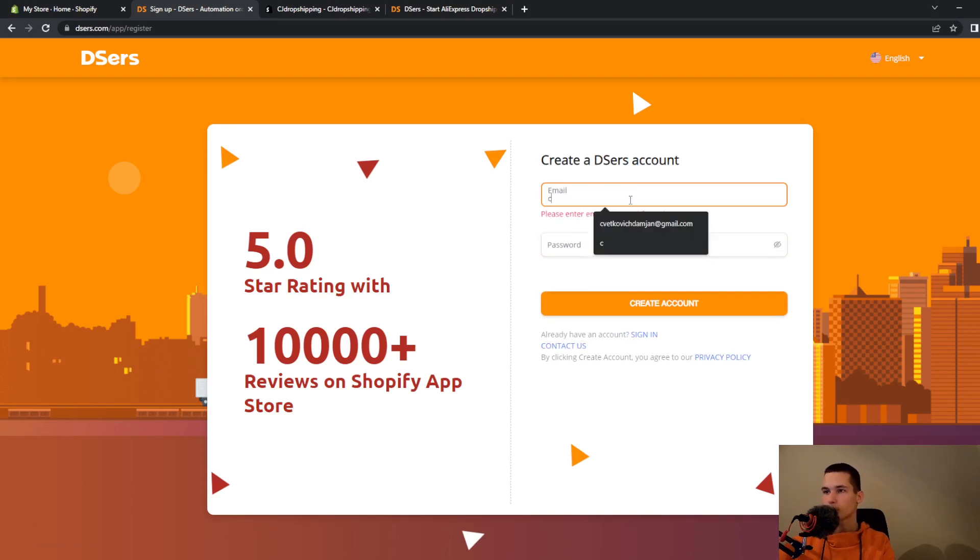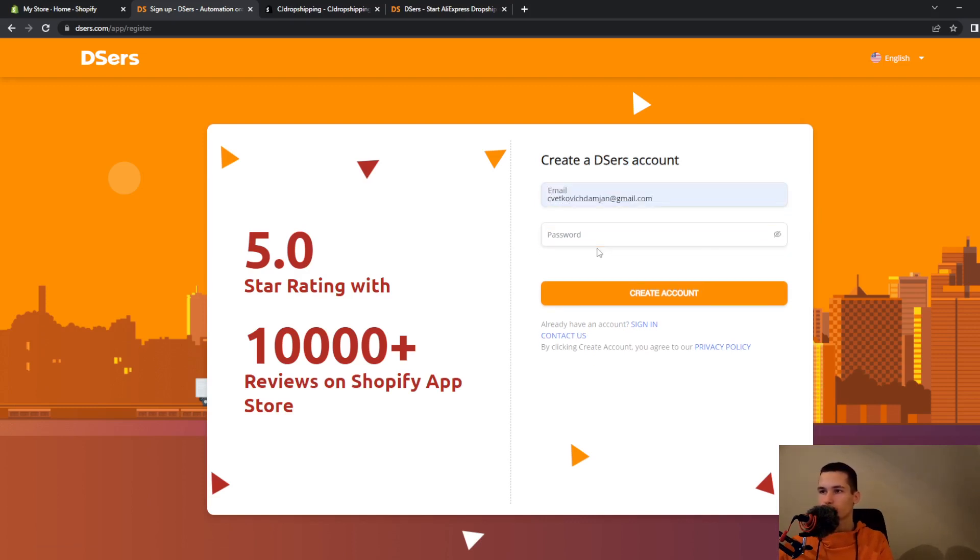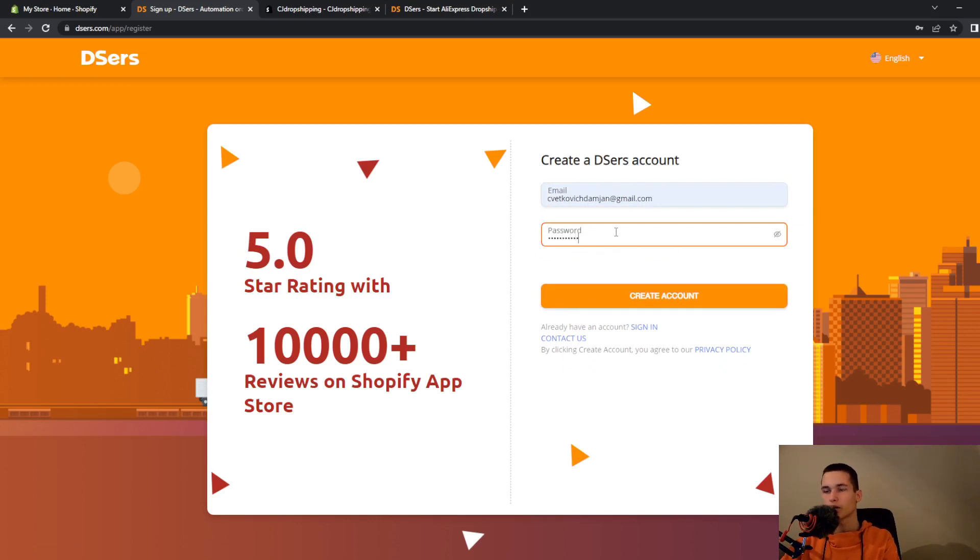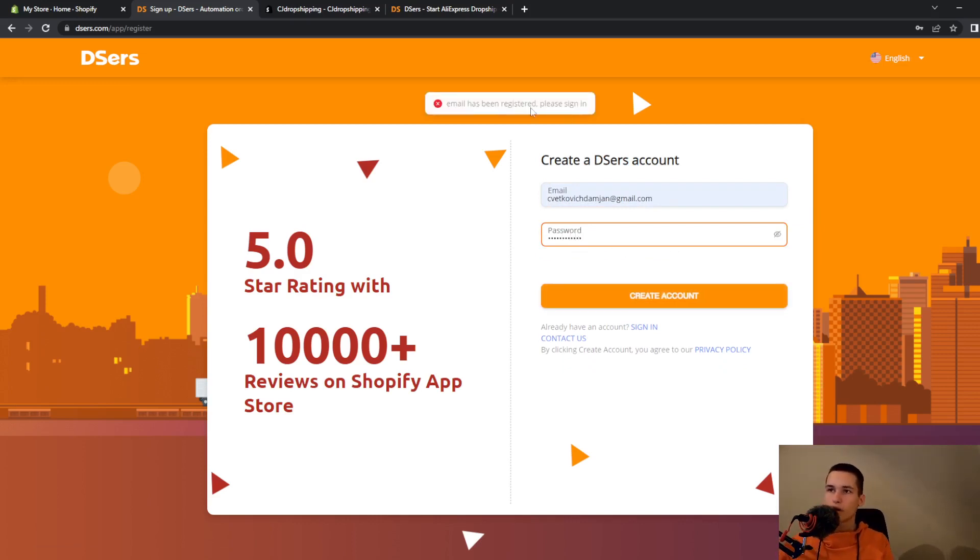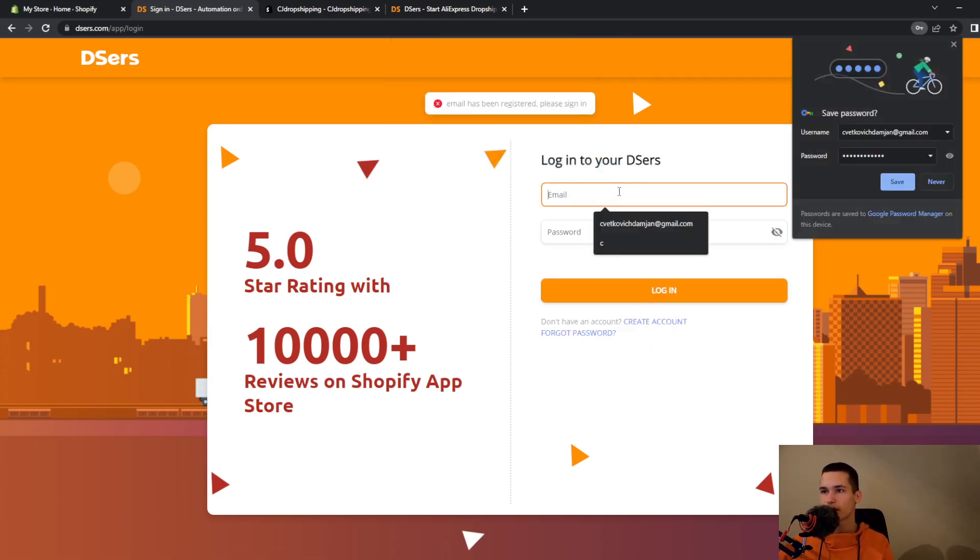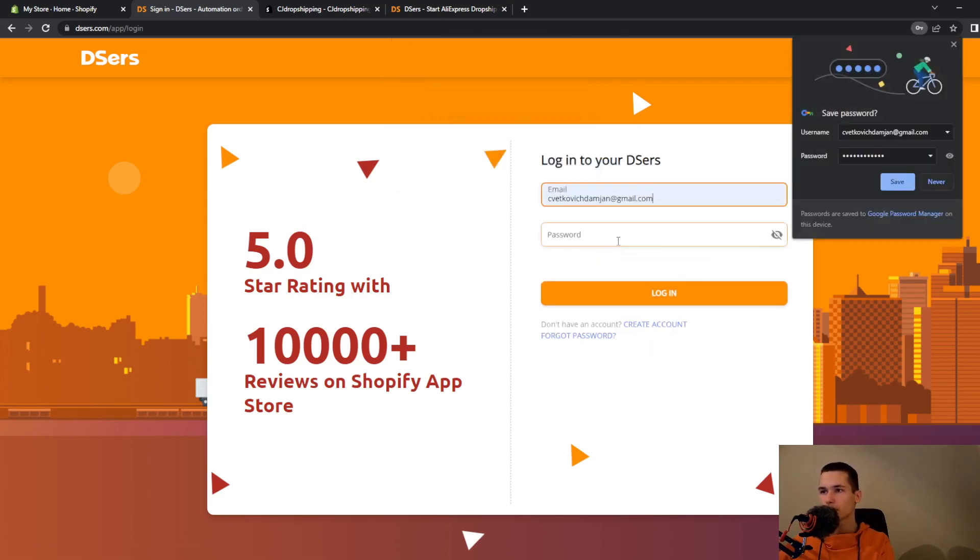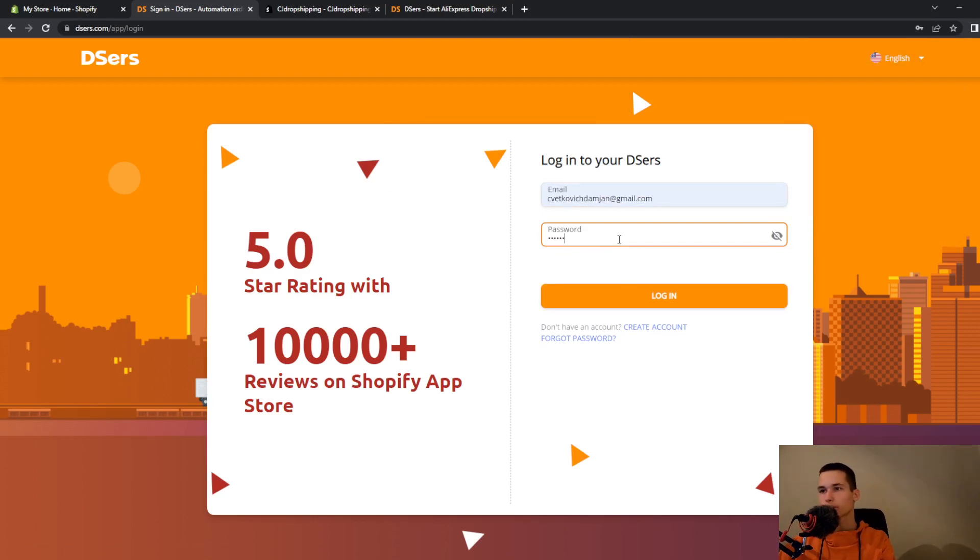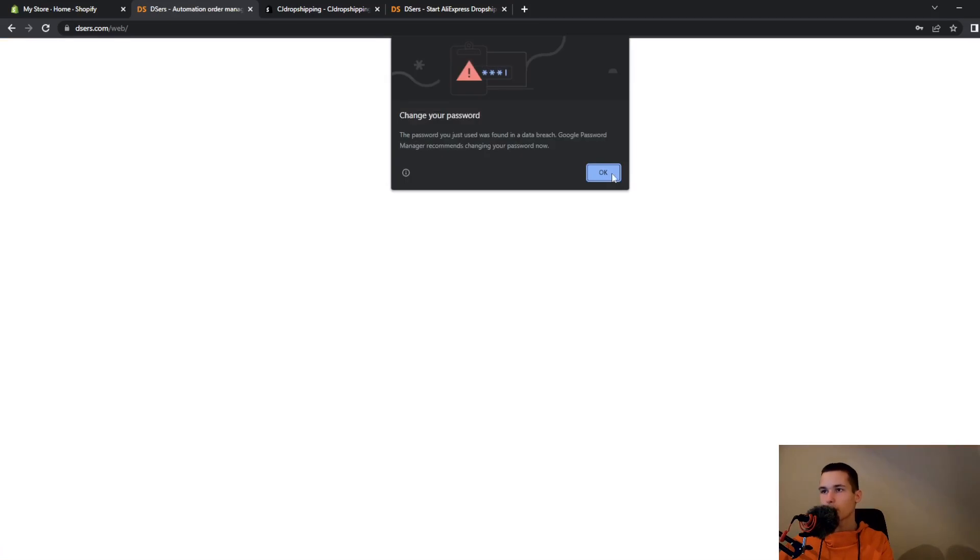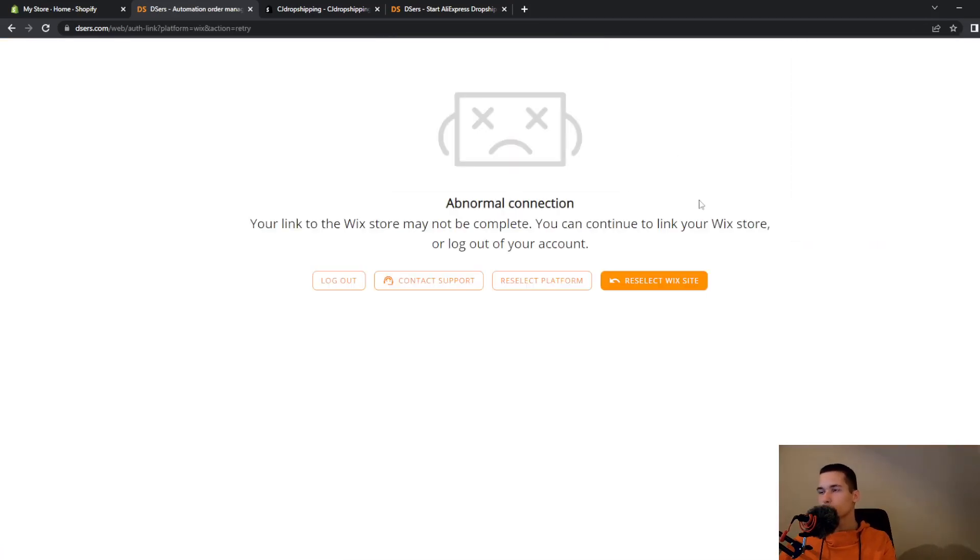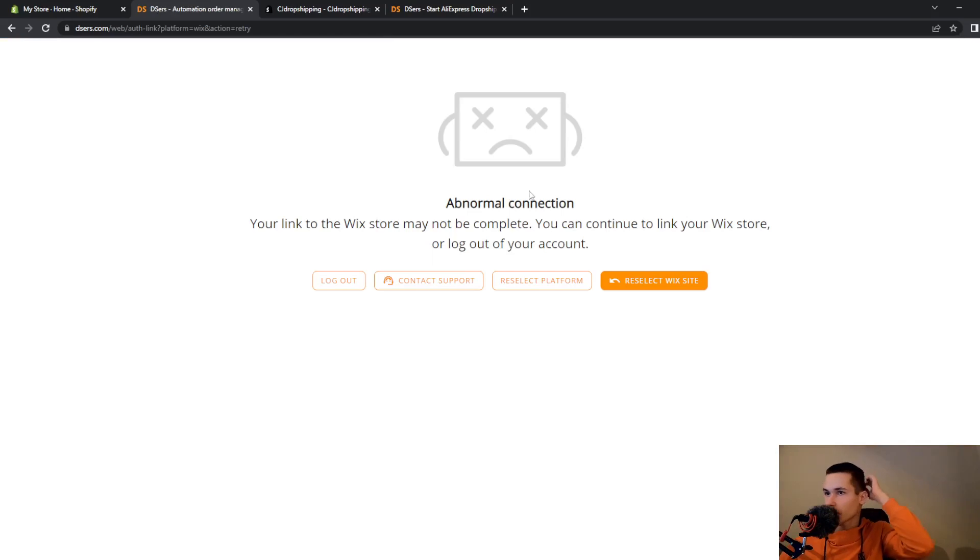And you can go and type your Gmail and type your password. Email has been registered, please sign in. So I already have an account and I will just go and enter my password. So once you do that, then I have here...